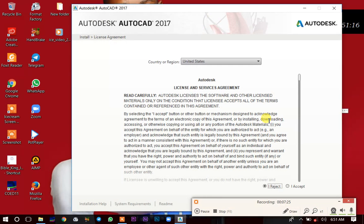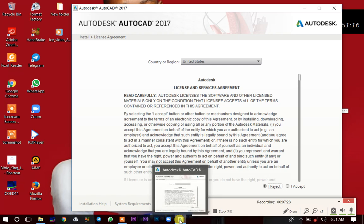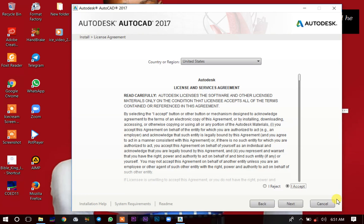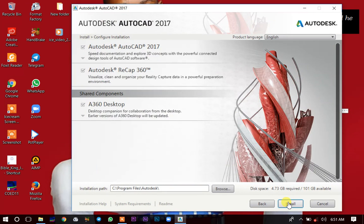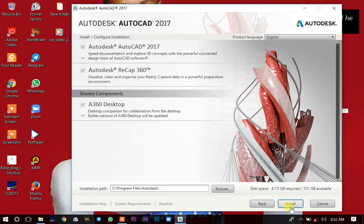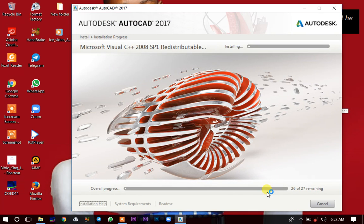It will bring up a page. You go on Accept, then click Next, then click Install. Make sure that all three items here are ticked, and then you click Install. It will then start installing the application.